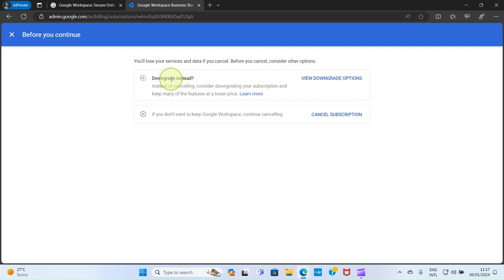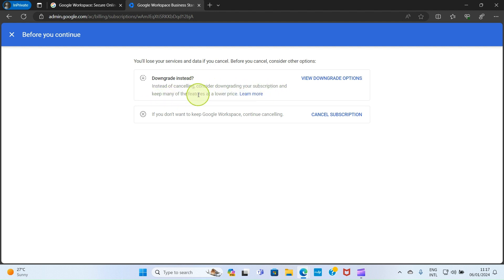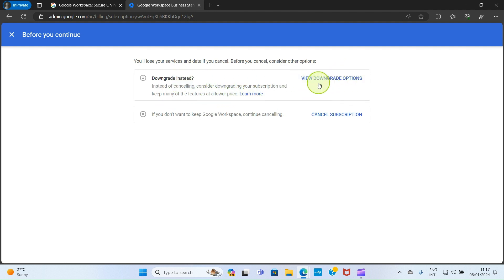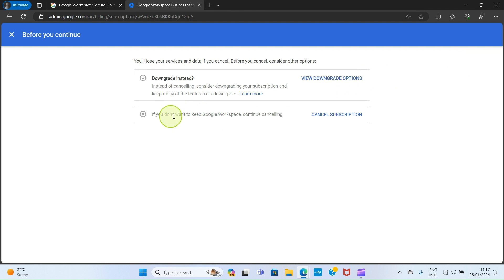This option says downgrade instead. Instead of cancelling, consider downgrading your subscription and keep many of the features at a lower price. If you want to downgrade, go with the option 'View downgrade options' and then take the additional steps. But here I don't want it again, so I want to cancel the subscription. Select the option 'Cancel subscription'.